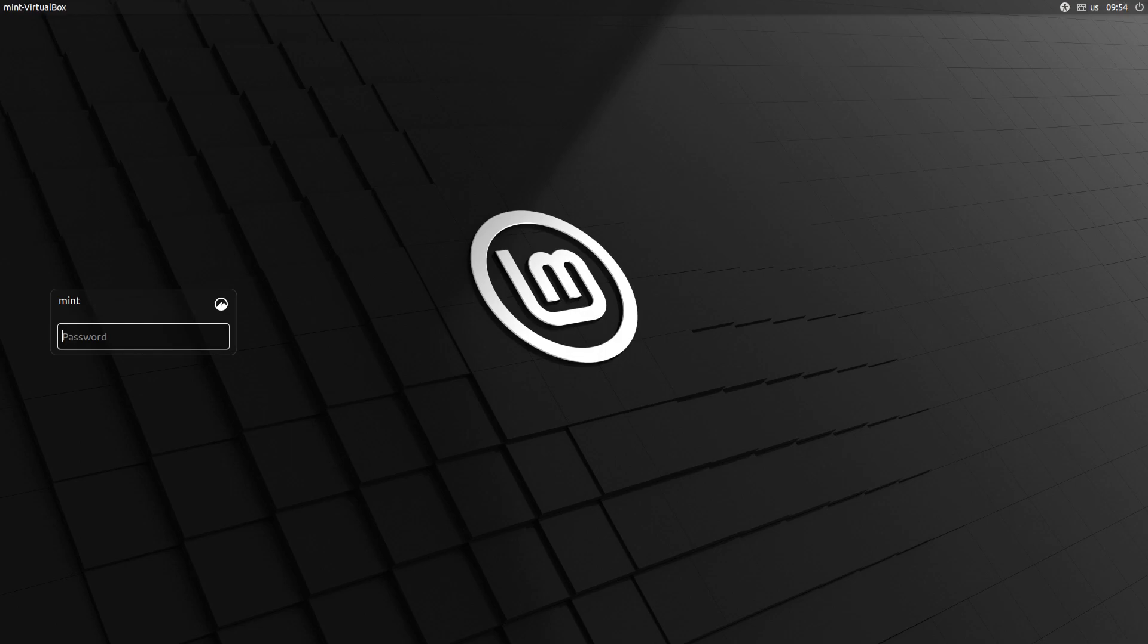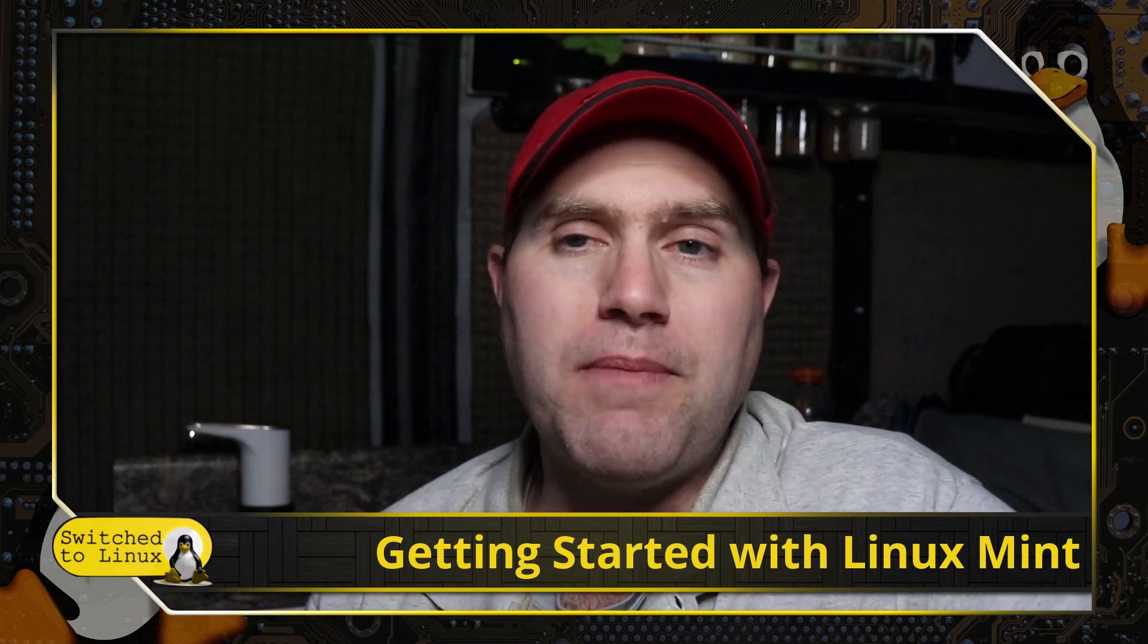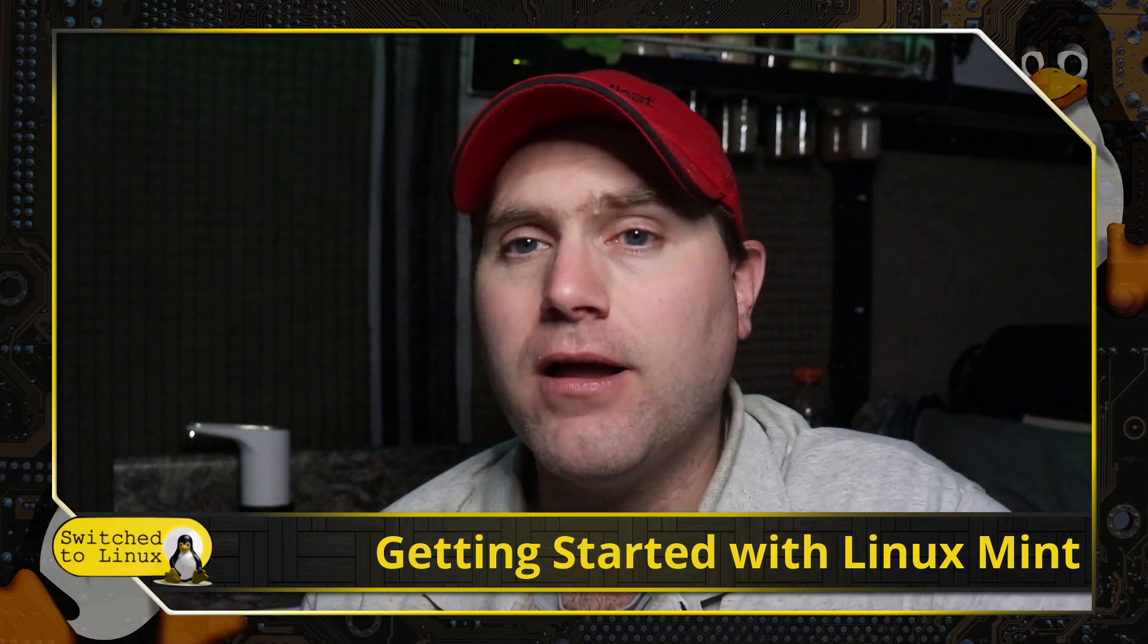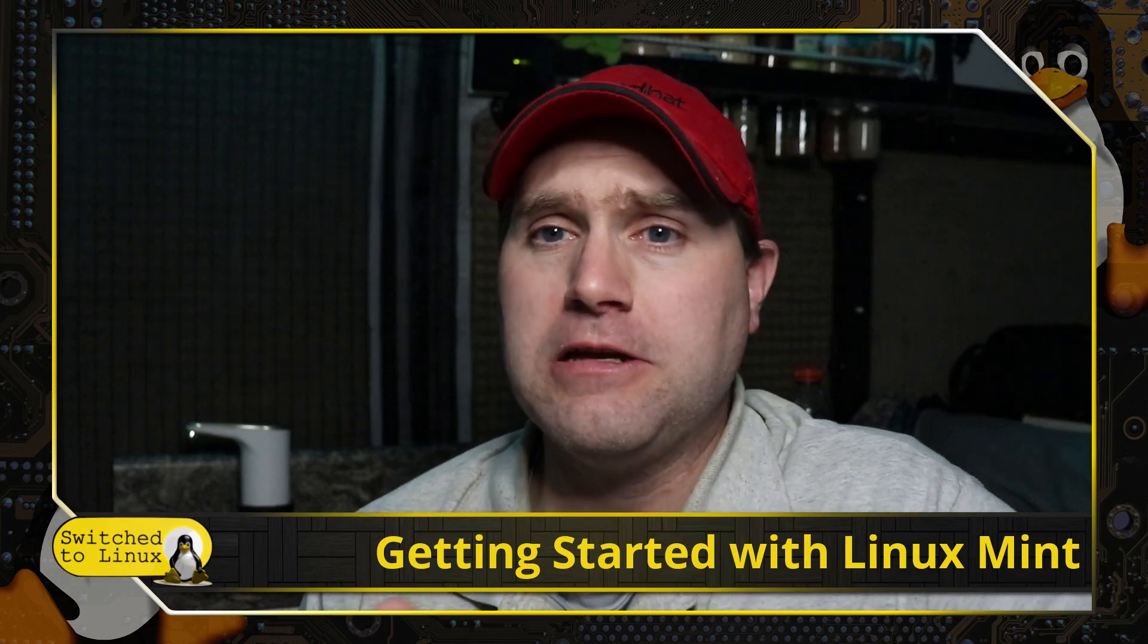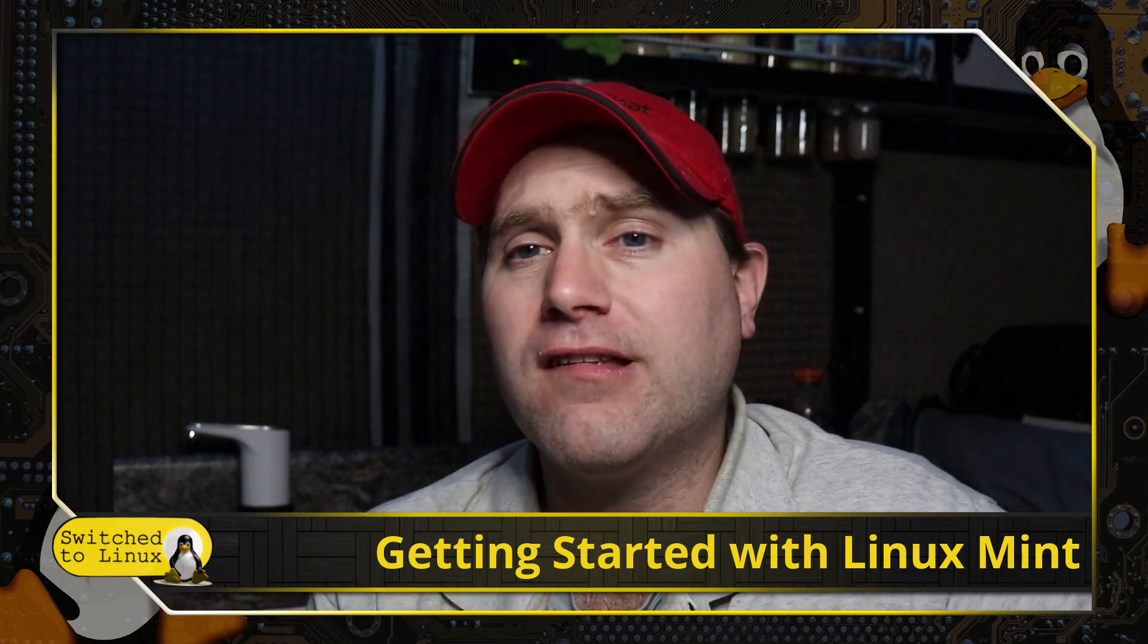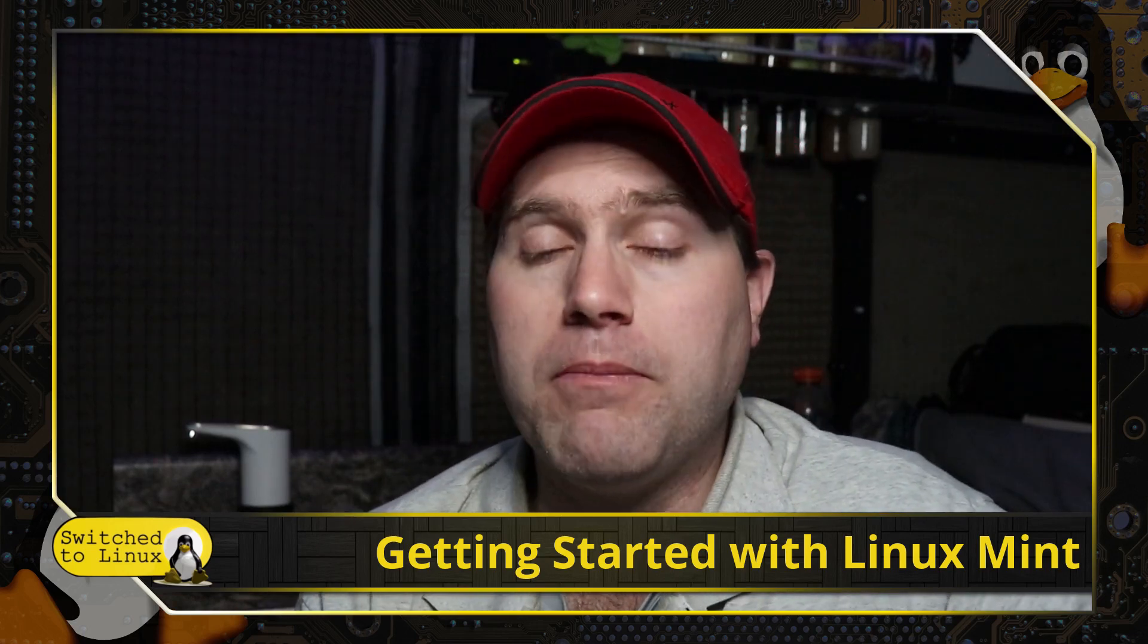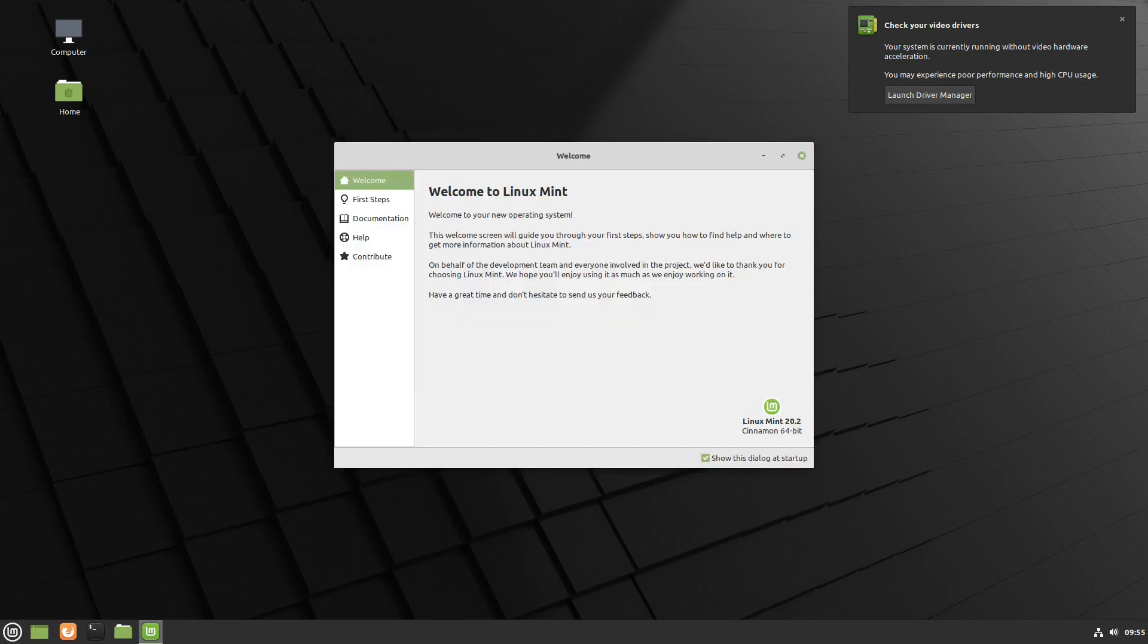Once we get the system all booted up, the first thing we're going to do is change our packages to be pulling from a more local region to where we are. You can change these anytime. If you go to run a software update and it's like can't find repository, scary messages all over, just go into the software sources like we're going to do here momentarily and just change them. It's possible that the route to wherever you are getting your repository is just down for whatever reason. We'll land on our login window, get logged in. There's that notice about checking your video drivers. And then we are greeted with this welcome screen.